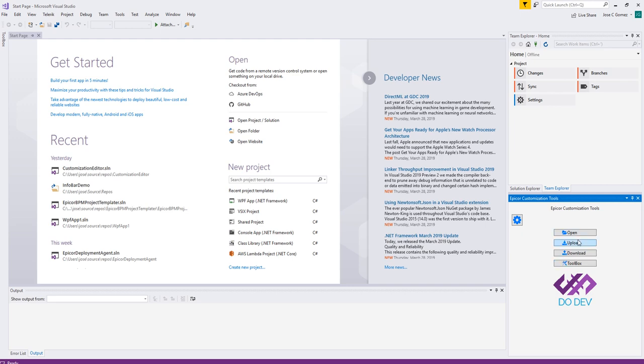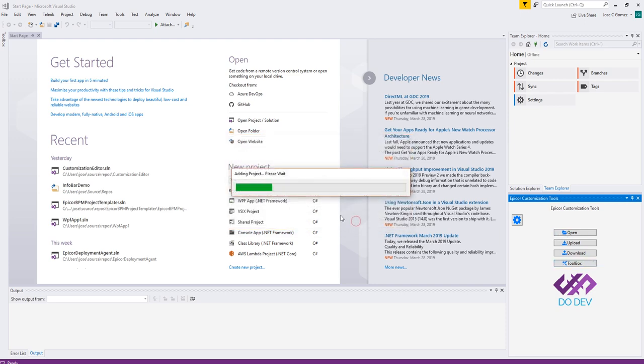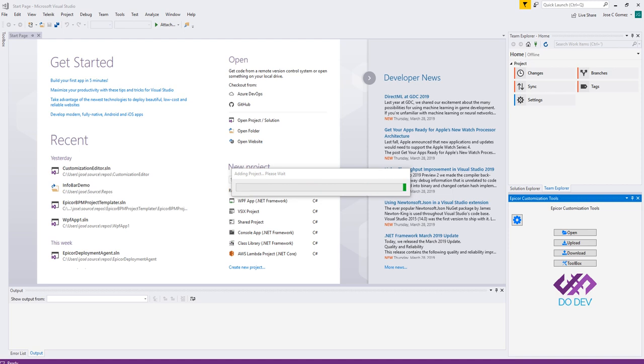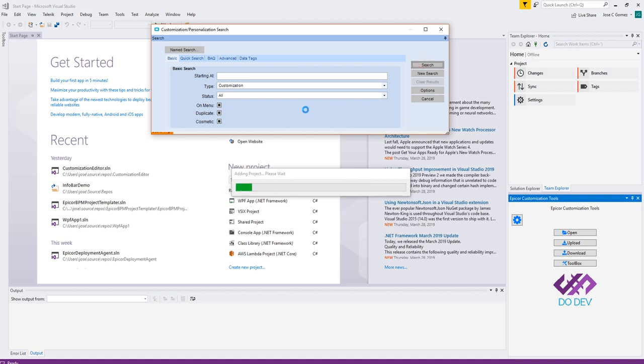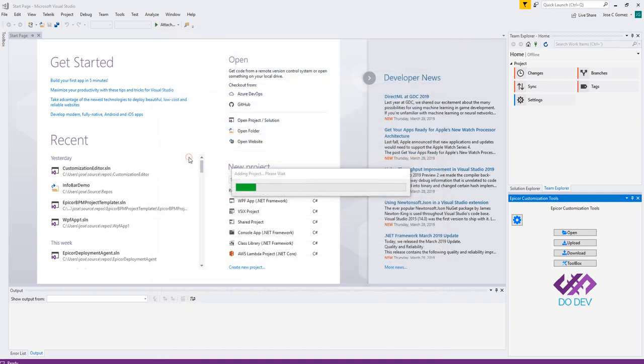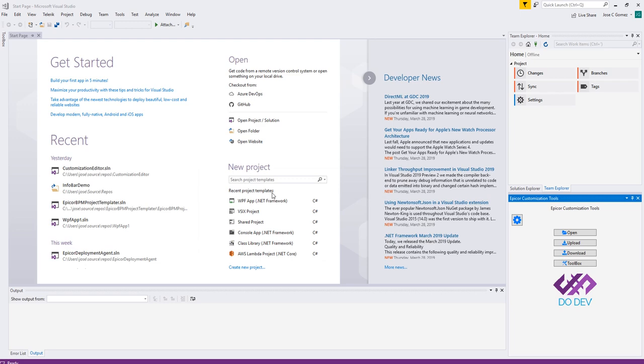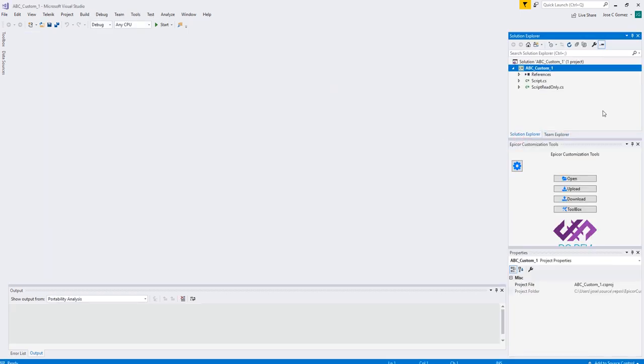You have Open, Upload, Download, and Toolbox. Open is the one that lets you open a customization for modification. You're going to go ahead and hit Login on that. And select your customization just like we did before. Okay. We're going to select customization and find one that we would like to modify. So I'm just going to pick a random one here. Let's do my trusty ABC one. And in a second there, Visual Studio will kick in and load our project for us. And there we go.